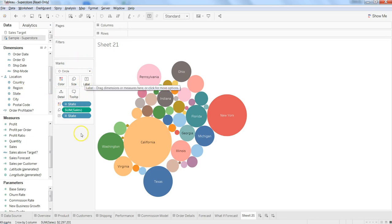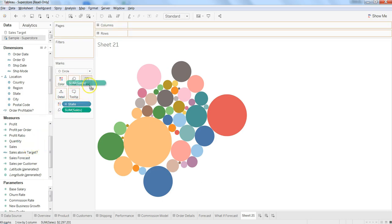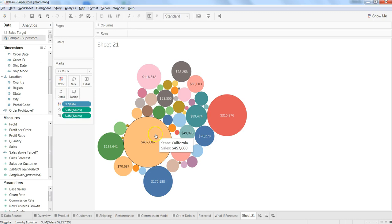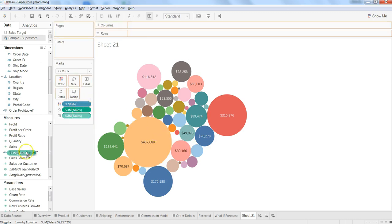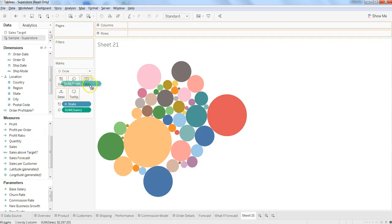Similarly, if you want sales information on the label you can get it. But let's say you are already getting state and sales information here and you want to display profit on the bubbles instead—then you can get that.